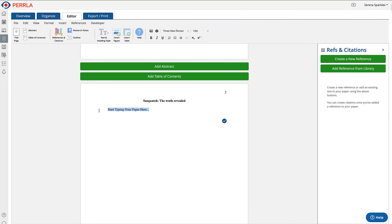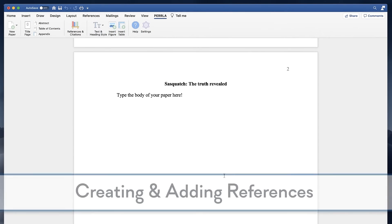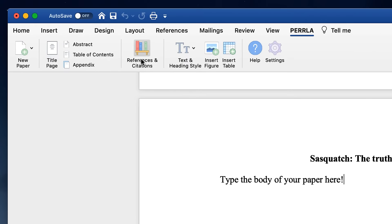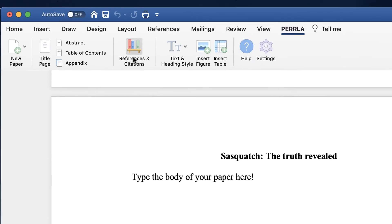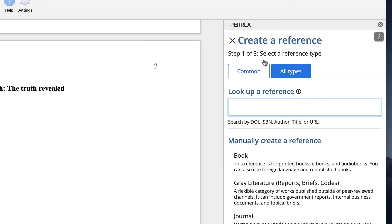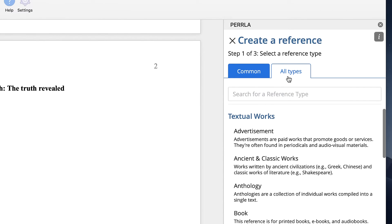Now let's add our references. This works the same way in both Perla for Word and Perla Online. First we're going to open up the References and Citations panel from the Perla ribbon. Then we'll click Create a new reference. If we're trying to create a book, journal article, or website reference, then we can search for the reference's information with a DOI, ISBN, URL, or author and title. For all other reference types, we can use the All Types tab to select the reference type we need.